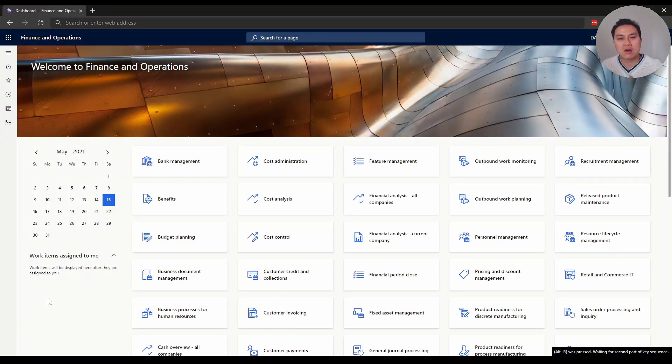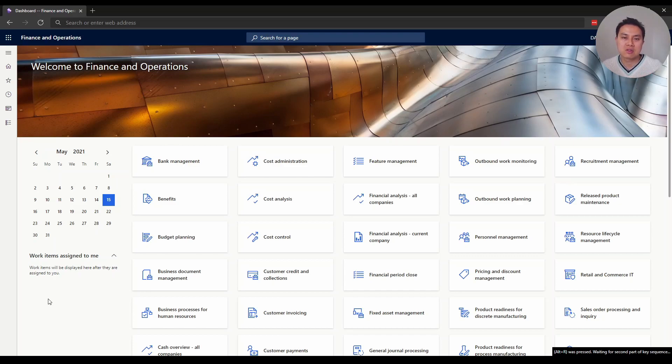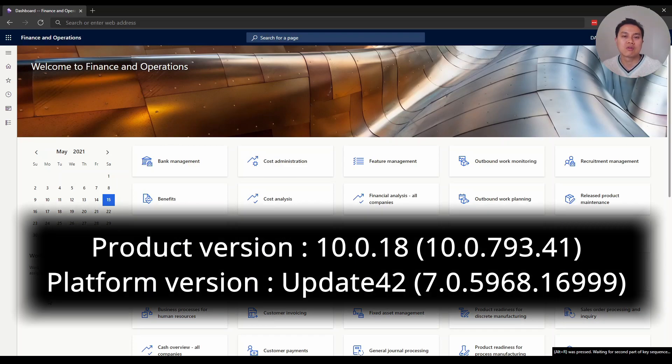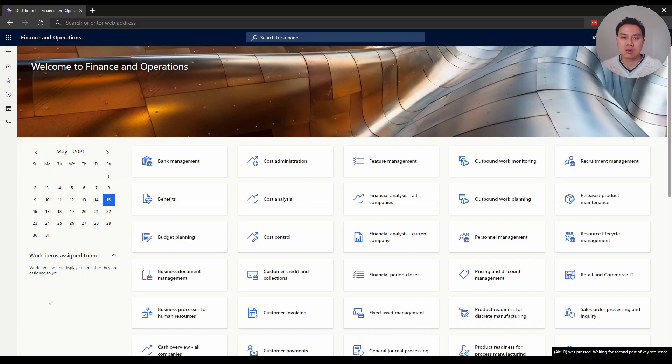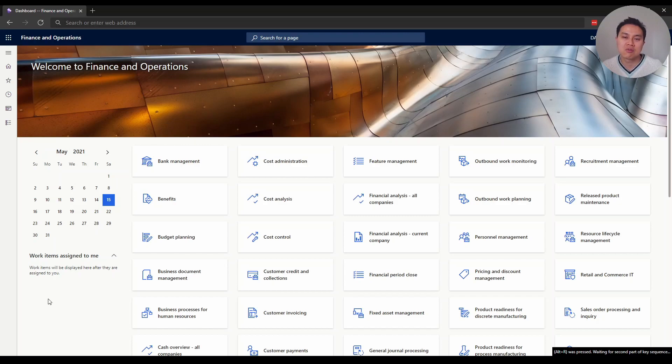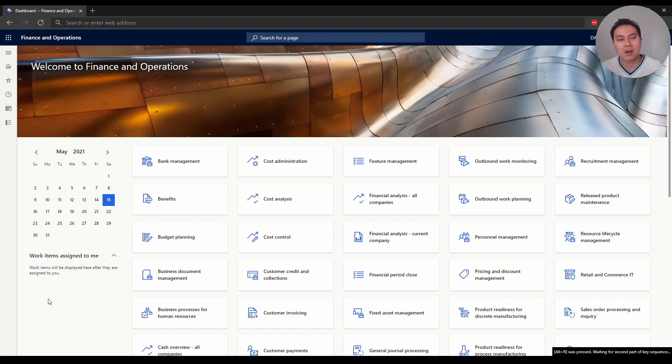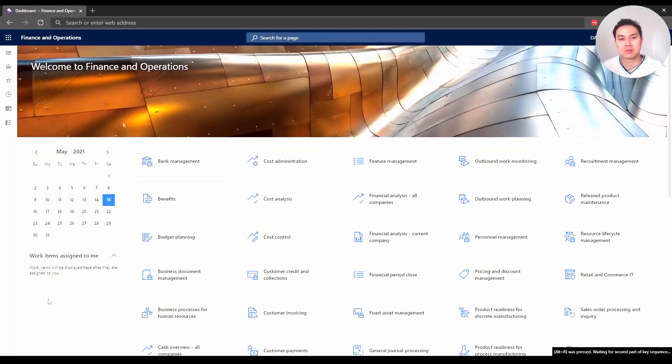Before I start, I want to highlight I'm using Dynamics 365 product version 10.0.18 and platform version update 42, just to make sure you're hopefully on the same version or close to what I have, because otherwise some of the tips might not apply to you.